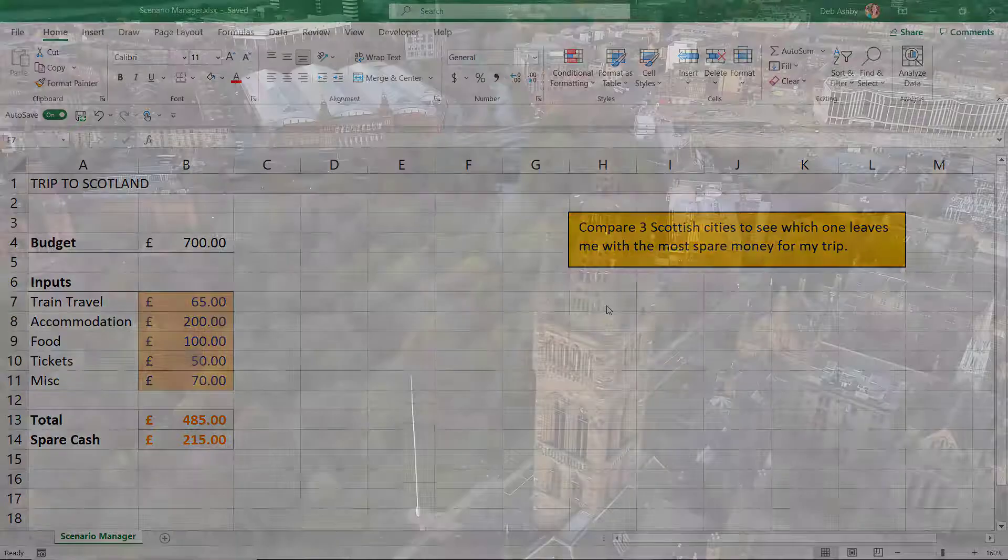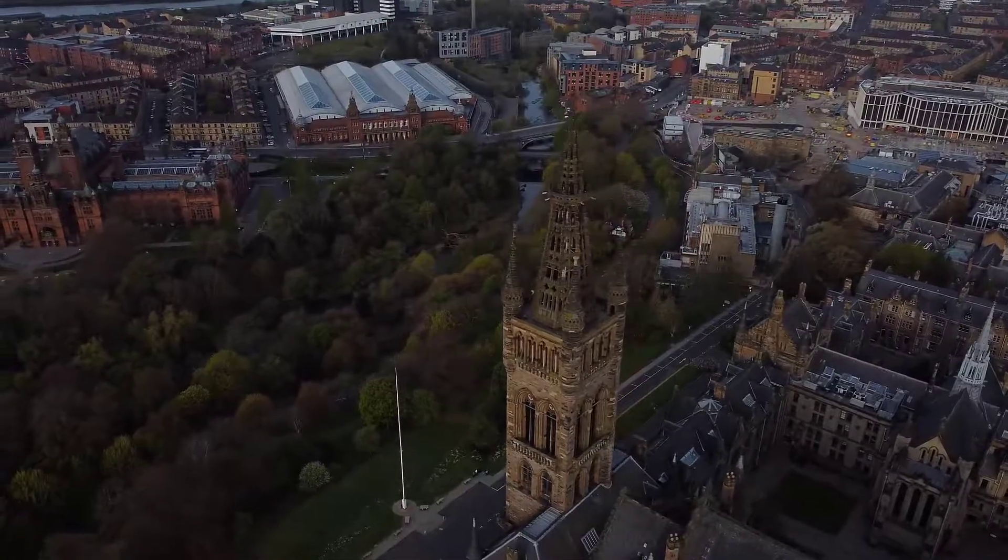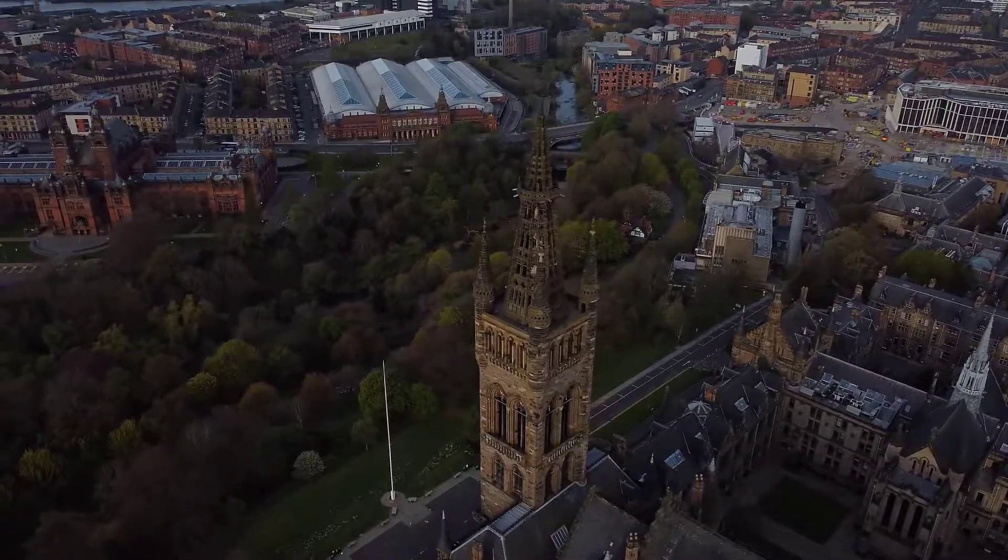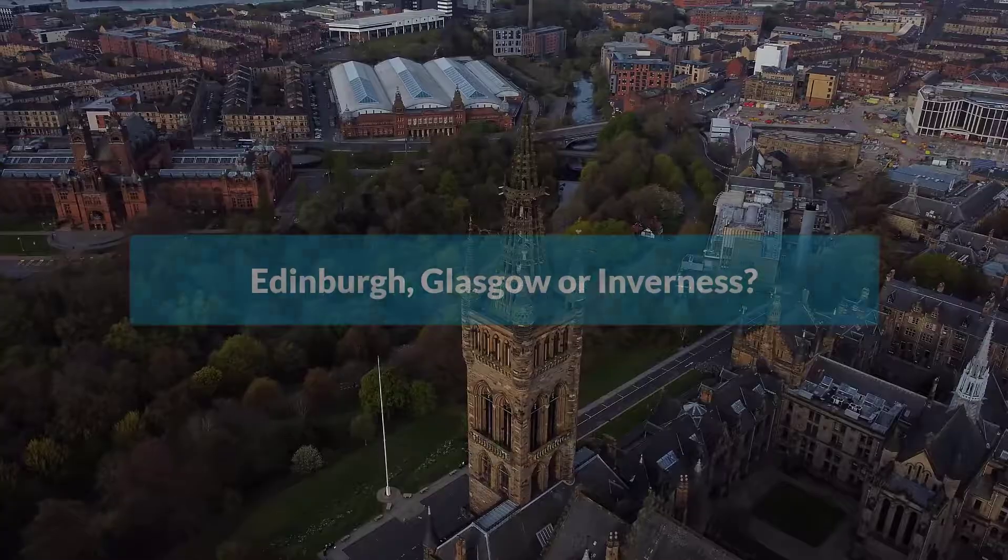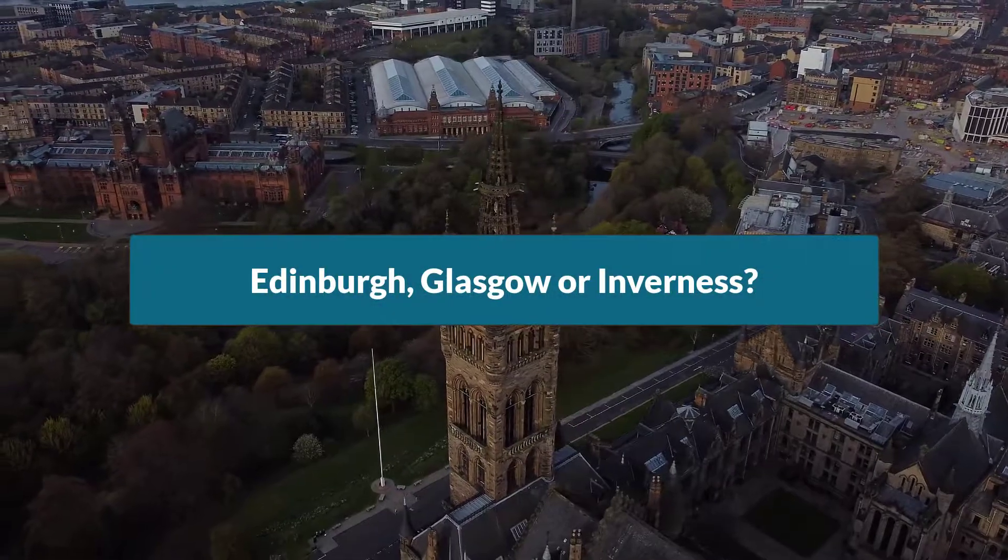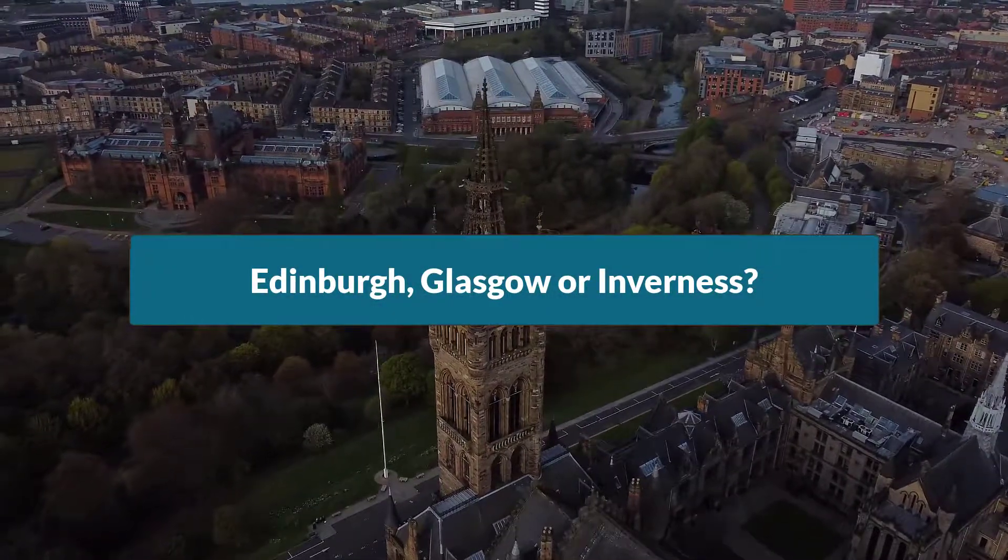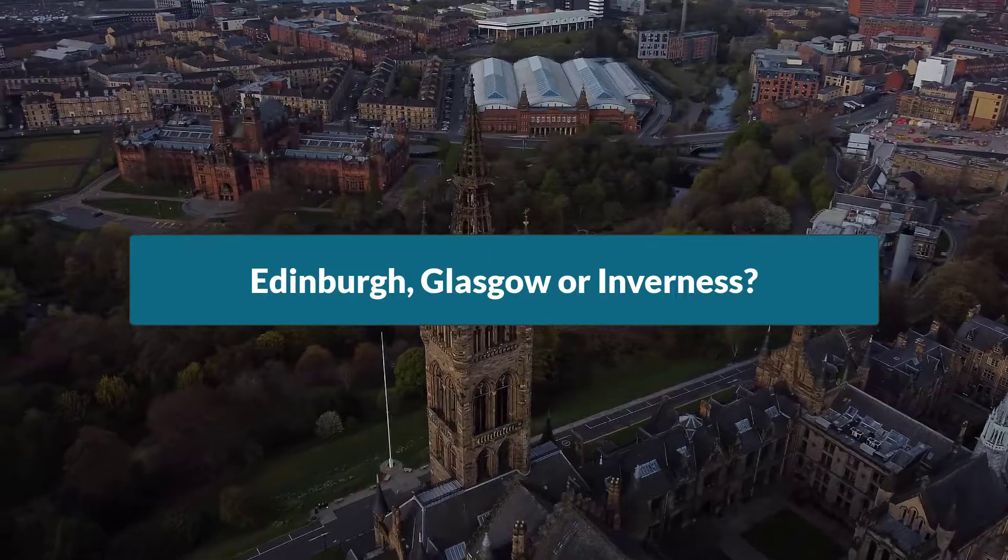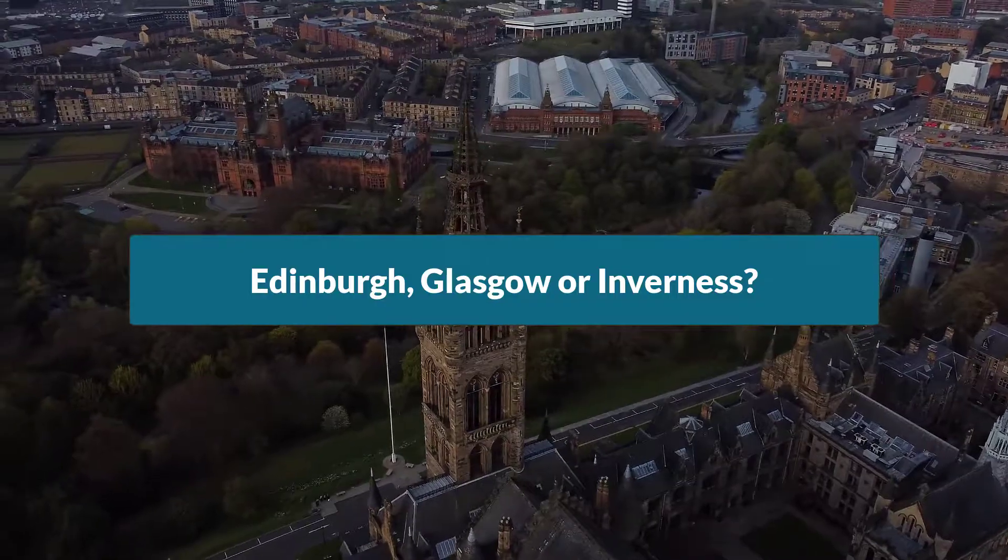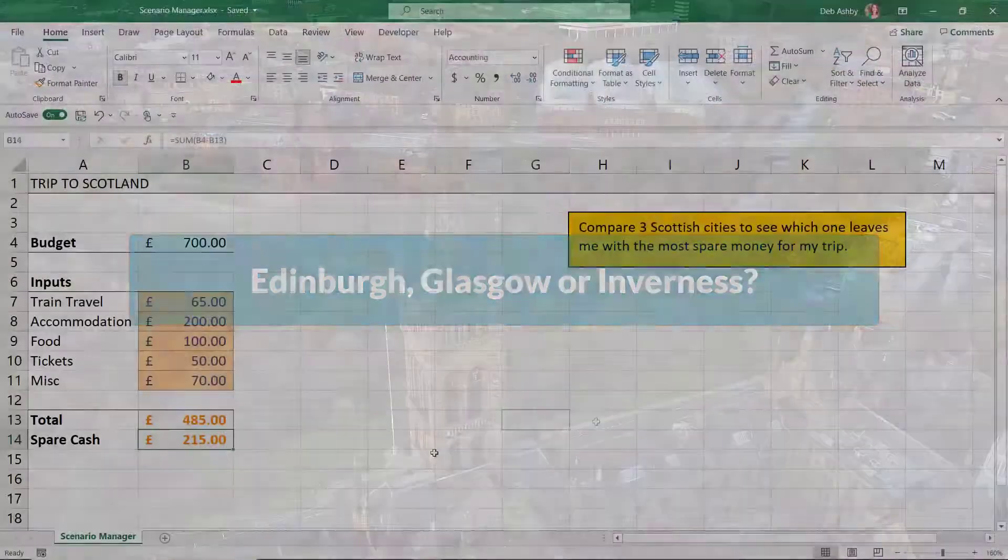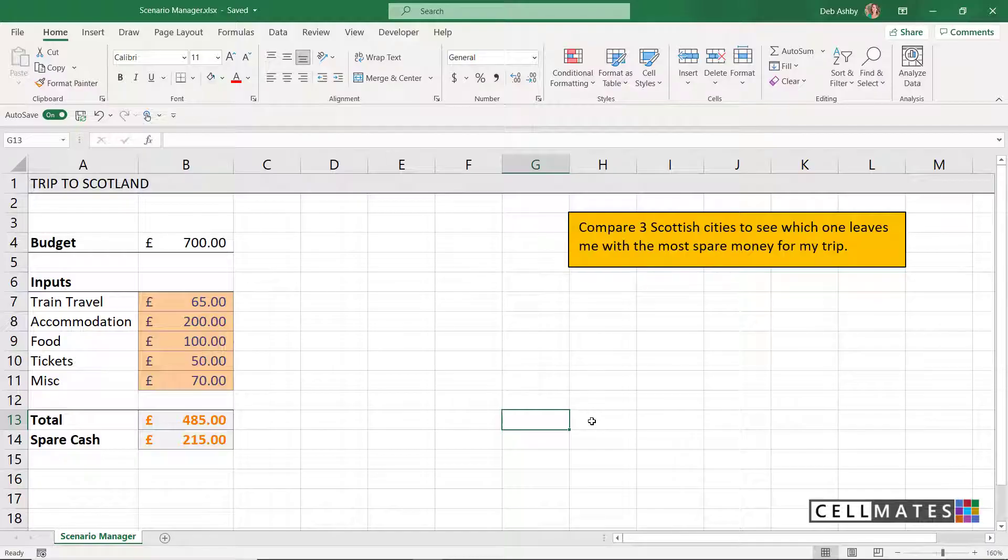I'm thinking of taking a trip to Scotland next week and I'm trying to decide between three different cities. What I'm aiming to find out here is which one is going to leave me with the most spare cash for my trip. I've used Scenario Manager to help me with this.